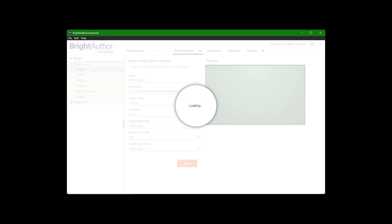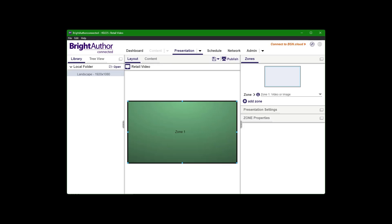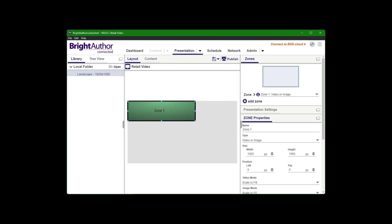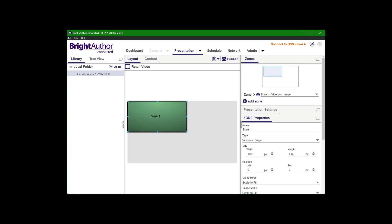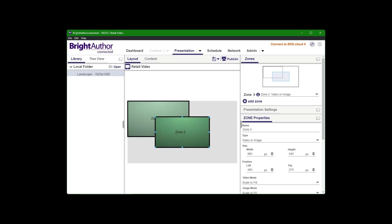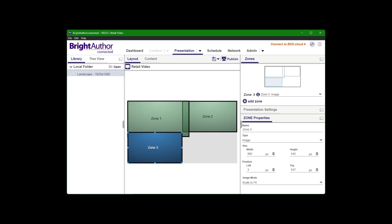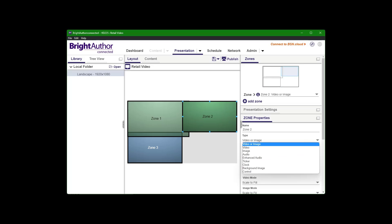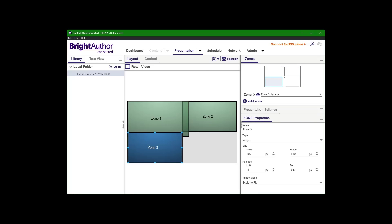Go to start. And there's two parts to this. There's a layout. So if you say you did want to do multiple zones, this is where you do it in the layout. You can see I can resize this here. I can add additional zones, different zone types, image, audio, ticker, clock, control. This one is a video or image, some other ones as well.